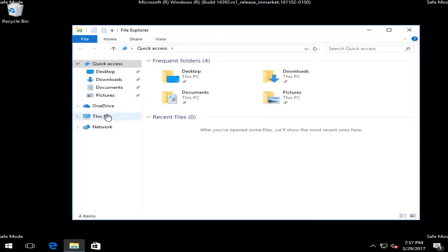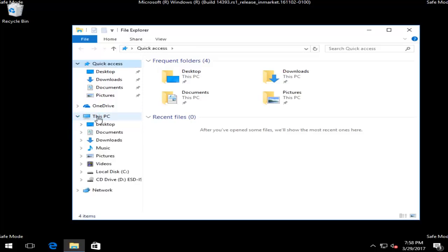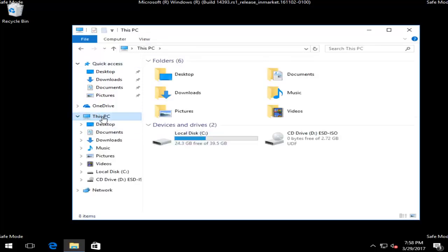On the left side, you want to go underneath this PC. Windows 7 and Windows 8 users should have something that says Computer instead. So you want to go under that. And then once you've clicked on either this PC or my computer, depending on what version of Windows you're running,